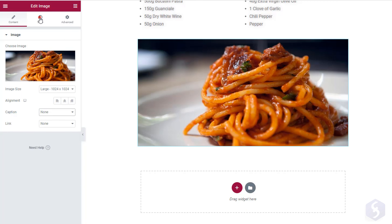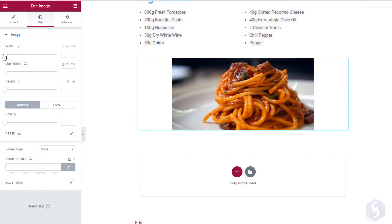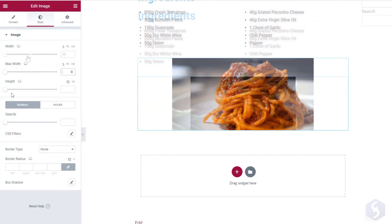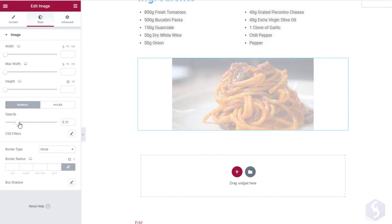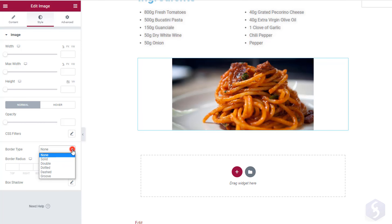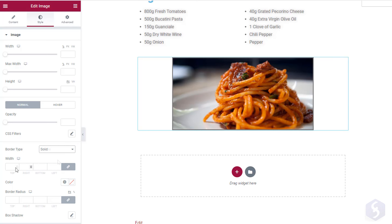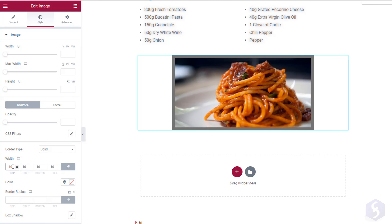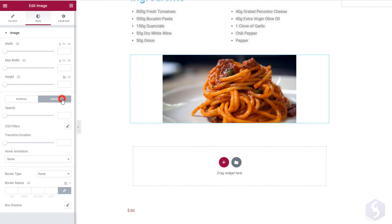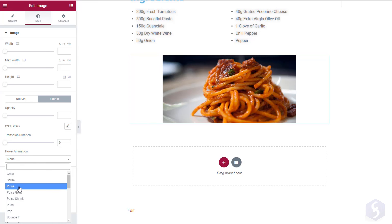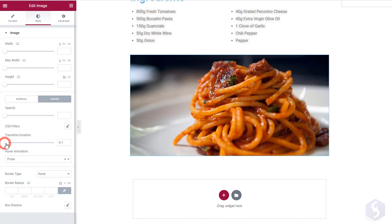Under Style, customize the image width, maximum width and height. Use Opacity to adjust transparency and apply a great border with proper style, line thickness with Width, color and corner radius. With Hover you can run an animation on the image when you hover over it, adjusting its duration properly.